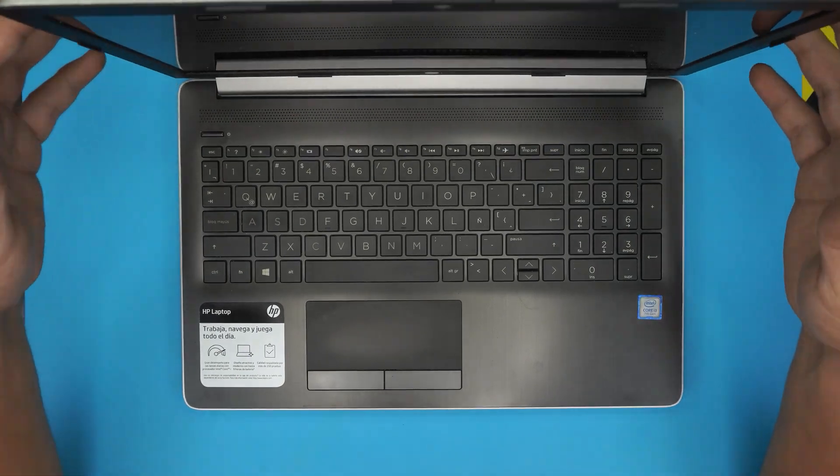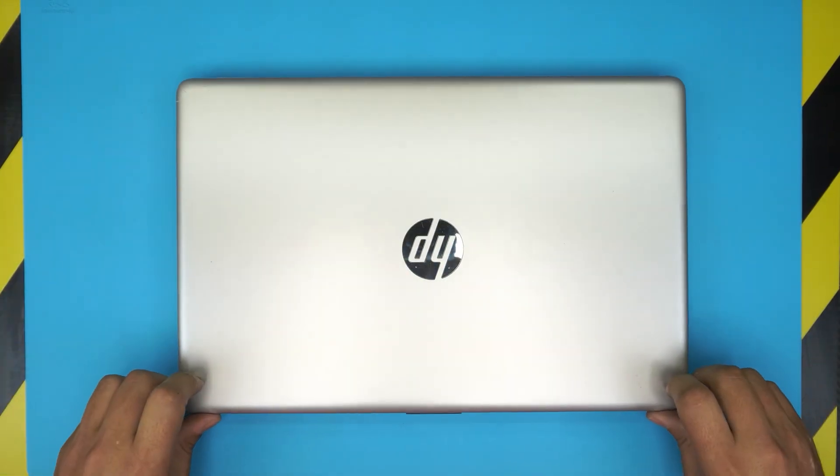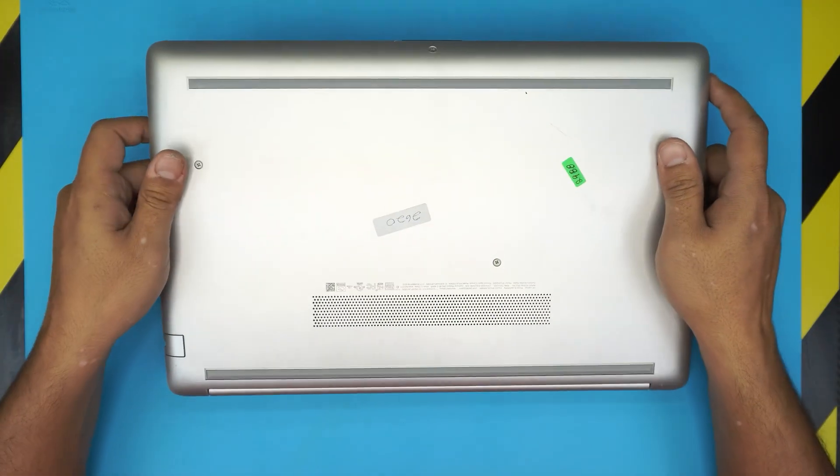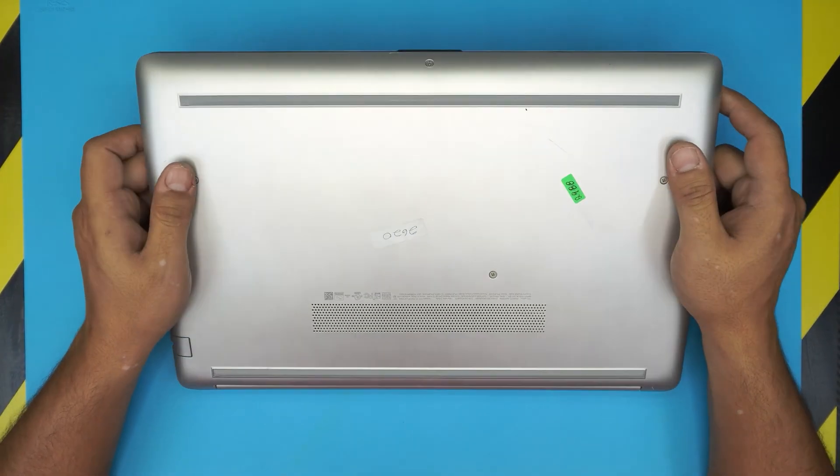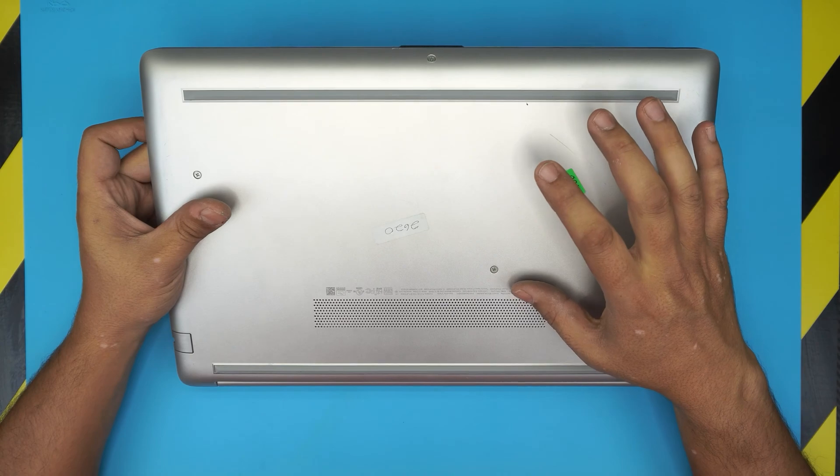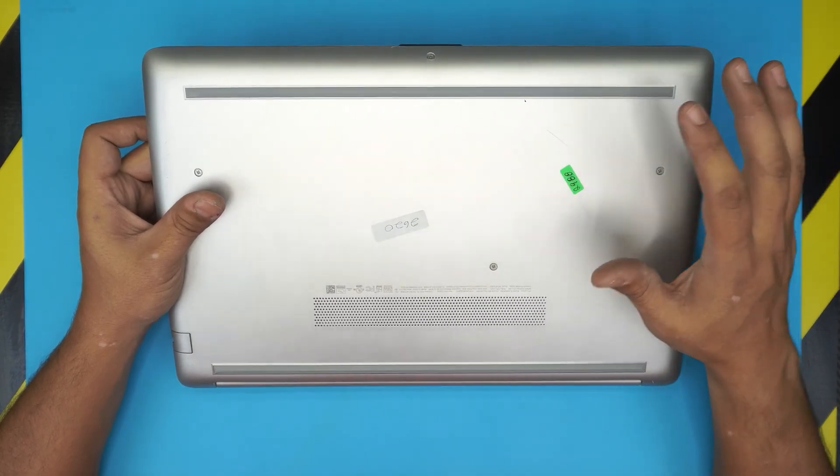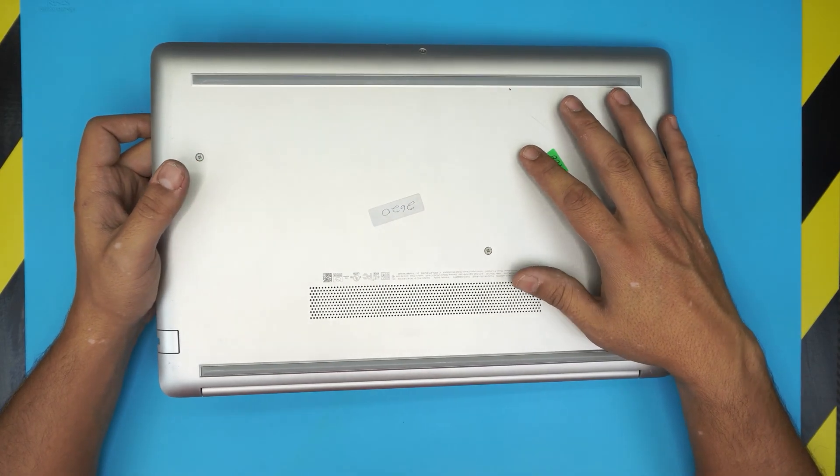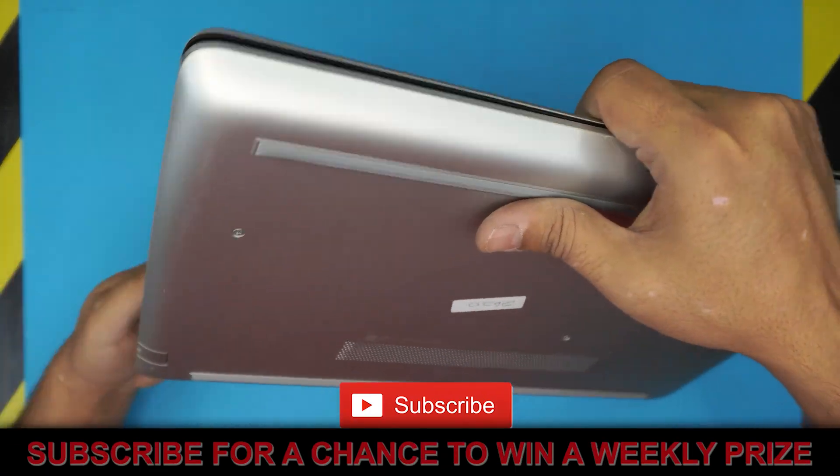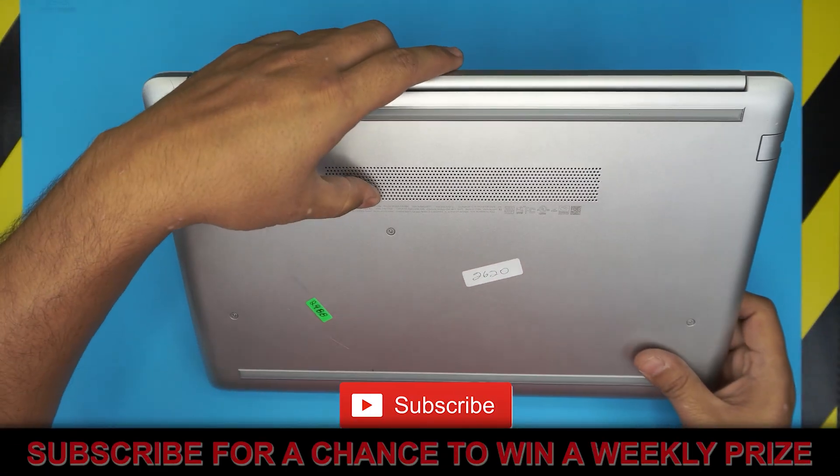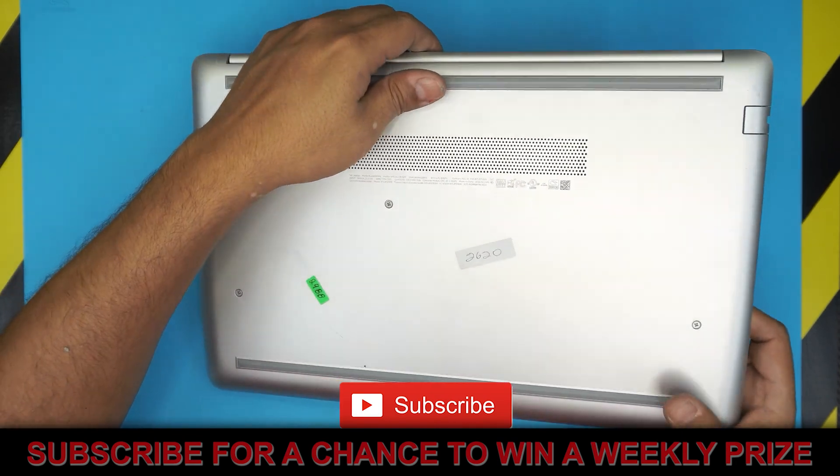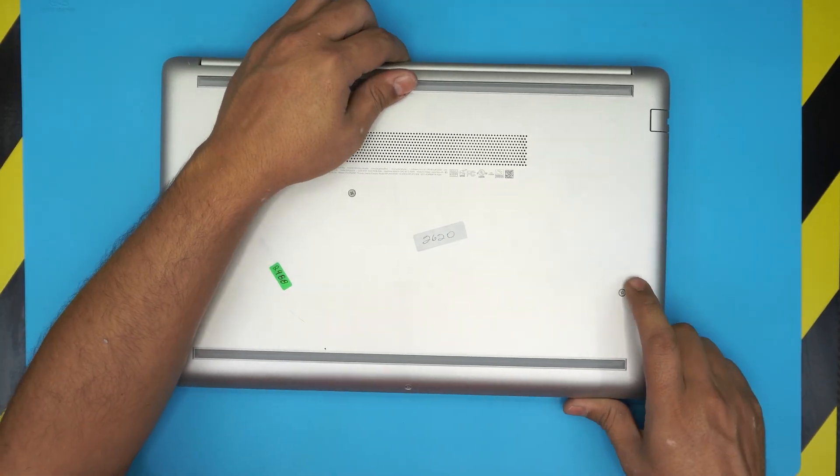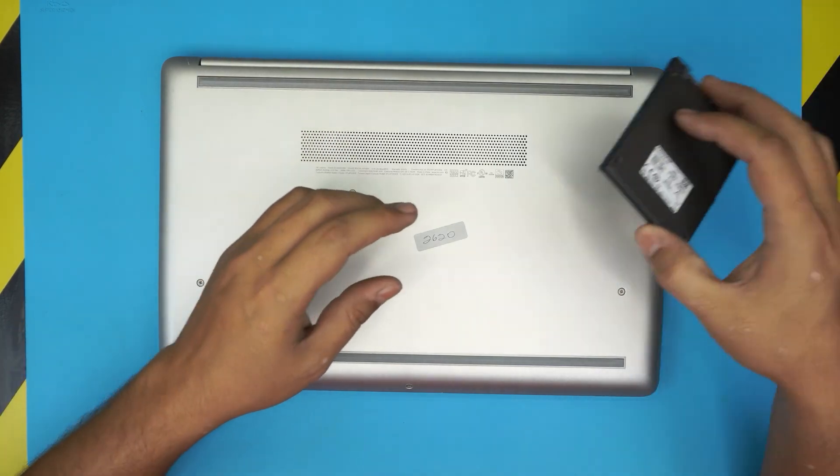This particular one is model 15-da triple zero. This applies for any model with DA, I mean DC or DA model, so the model 15-da series. Let's get into it and open this up and upgrade.